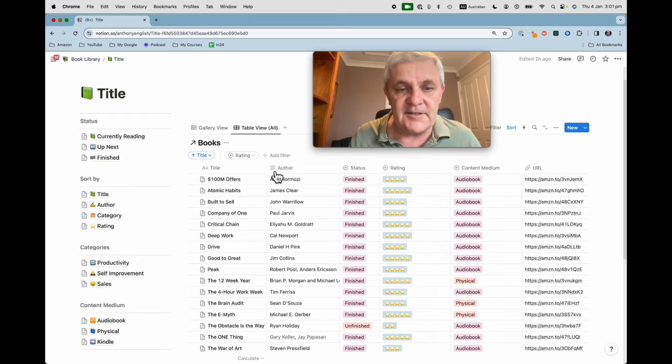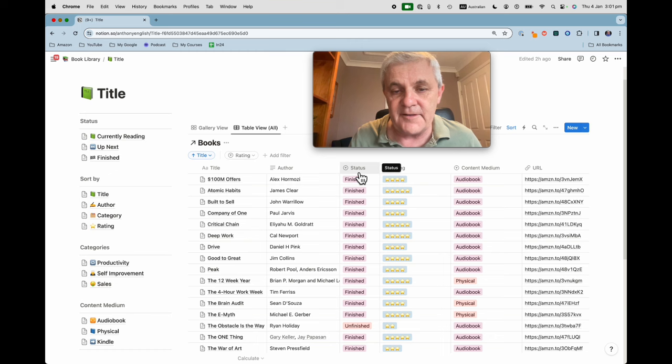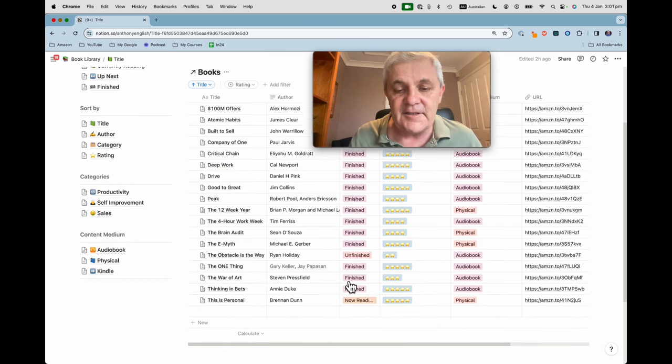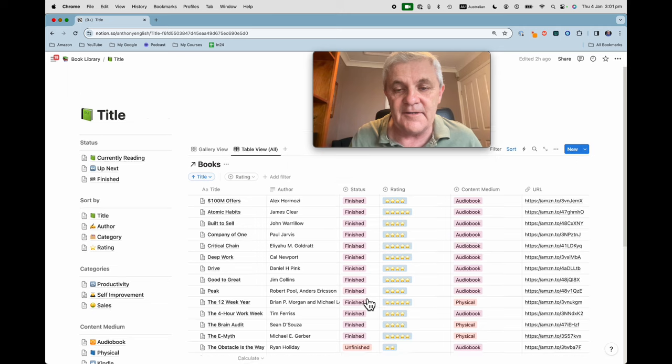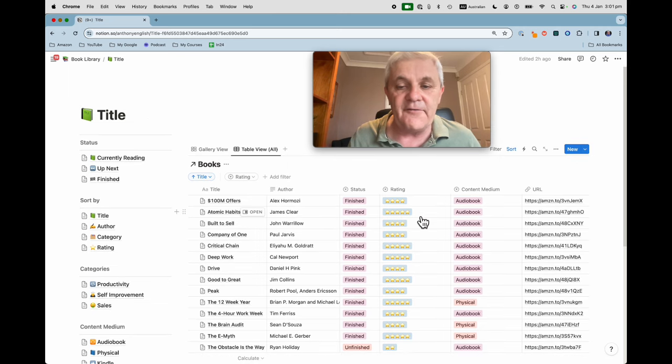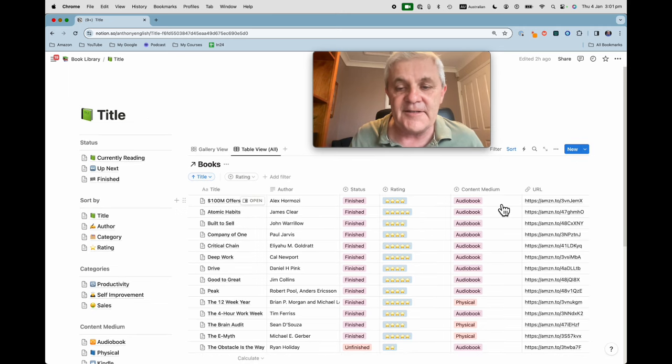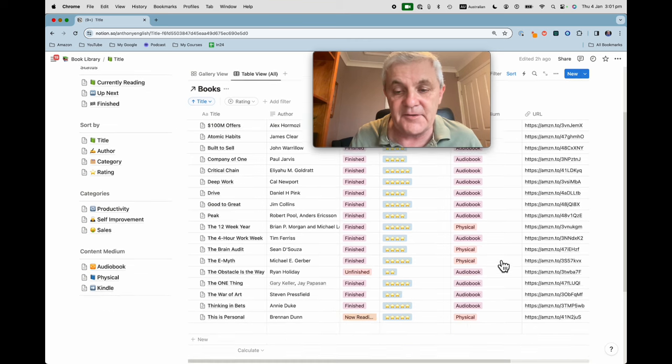So these are the books in alphabetical order or by author. The status. Have I finished the book? Is it unfinished or am I now reading one? My rating of the book. What format the book was in. Was it an audiobook or physical?